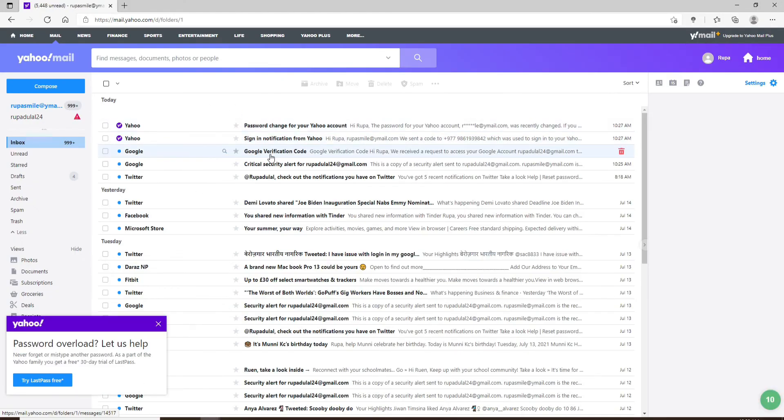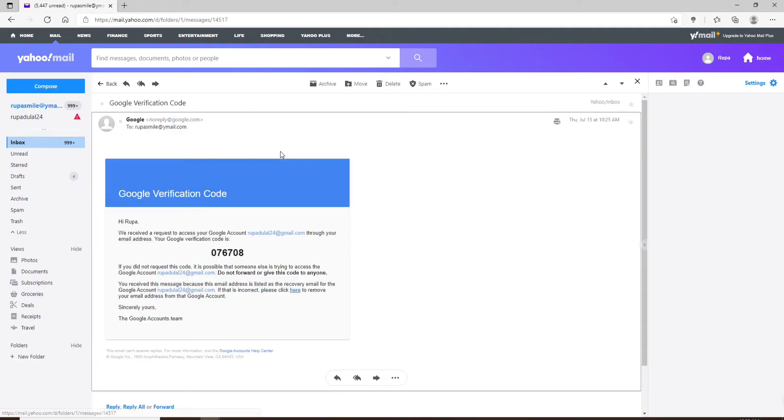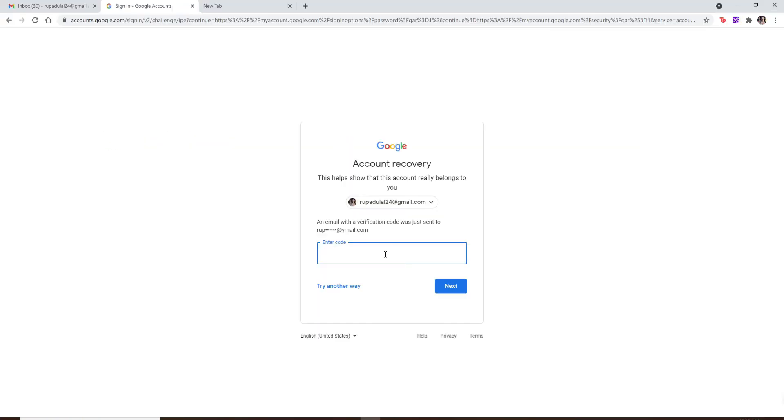Open the email and you should receive a Gmail verification code in your inbox. Simply copy the code, go back to the account recovery page and paste it into the enter code text box.